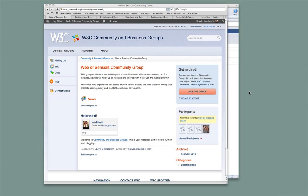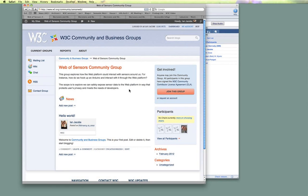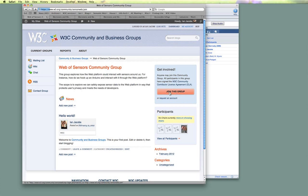Once a group exists and has been created, every group gets a homepage. This is the very fresh homepage of the Web of Sensors community group that was just created. Now that it exists, people can start to join it. Showing your support for the creation of a group involves no commitment — it's just a little filter we've set up. But the next step is to actually join the group. This group now exists, it has a homepage, and there's a big bright 'Join This Group' button.